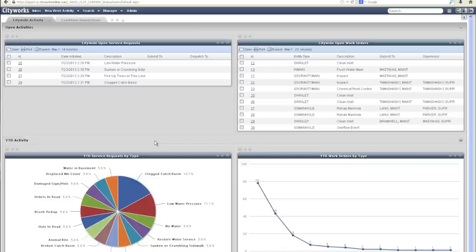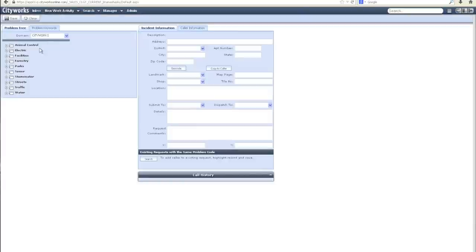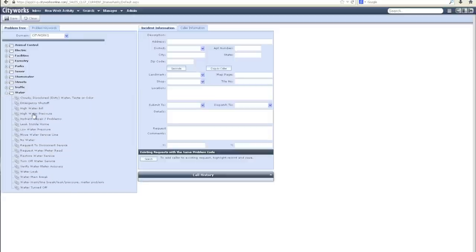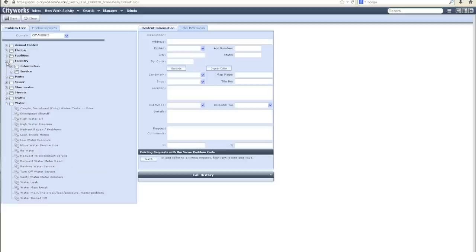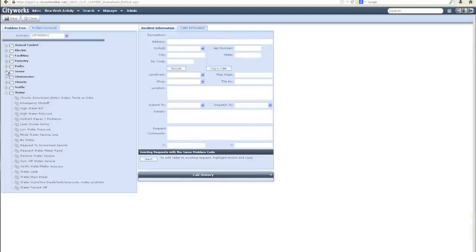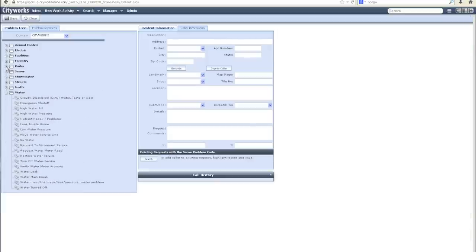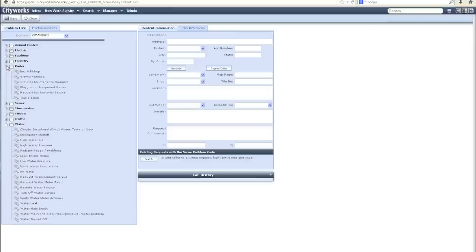I'd like to show you what is available in those templates. If I come into the system to create a new service request, you'll see the CityWorks tree hierarchy with a variety of categories. As I expand, you'll see all the different water service request types available. There are also items available for forestry, sewer, parks, and more.